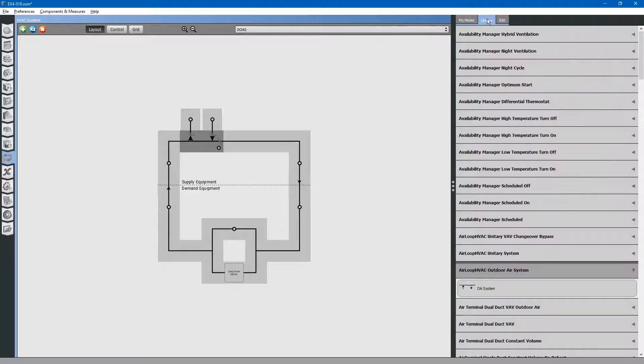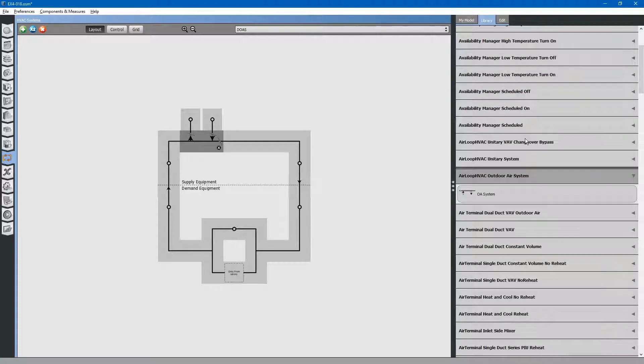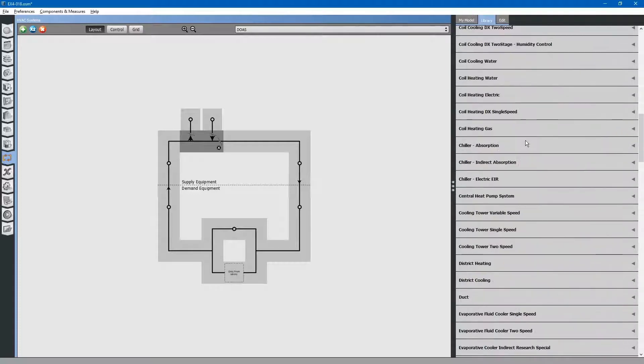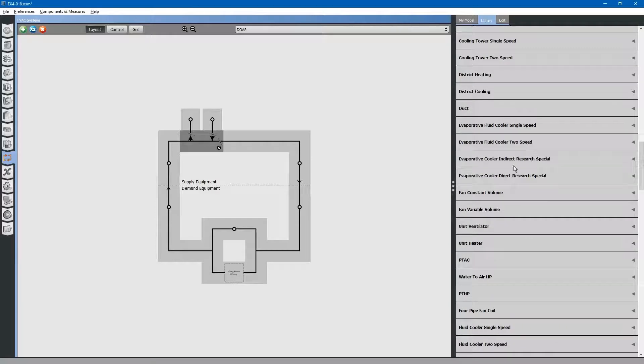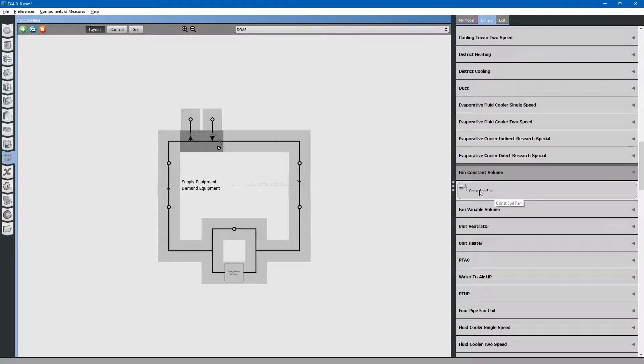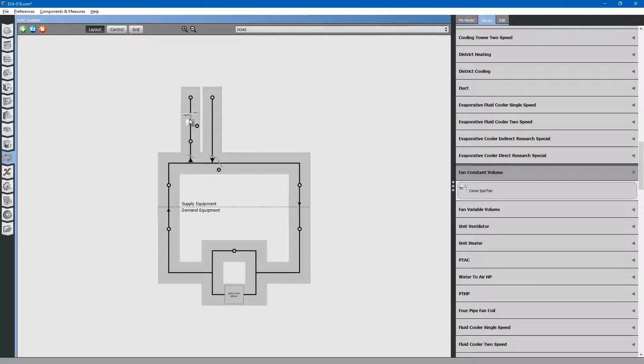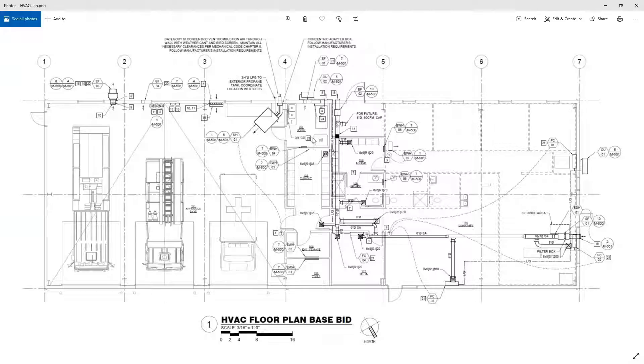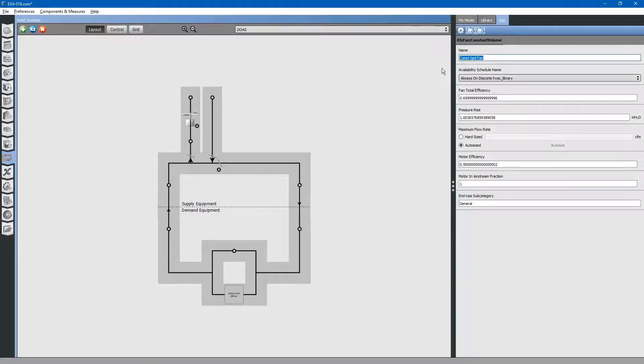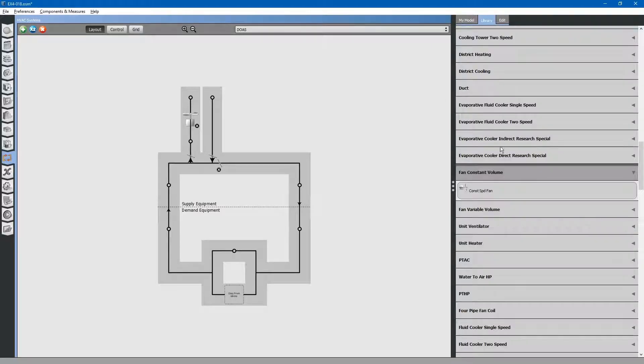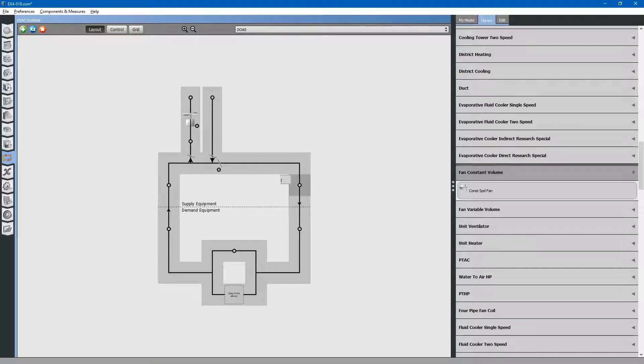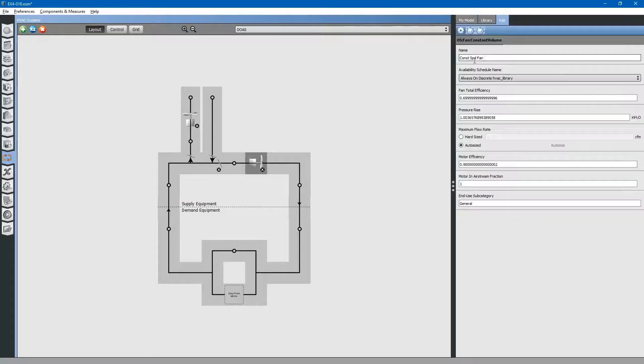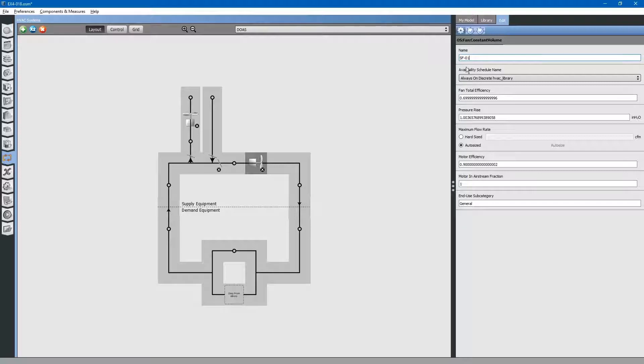Next, go to the library tab and browse for fan constant volume. This will be our exhaust fan. Drag and drop it into place. We can rename this. Next, go to the library tab again. Drag and drop our supply fan onto the supply equipment node. We will rename this. We will leave all of these fans auto sized for now.